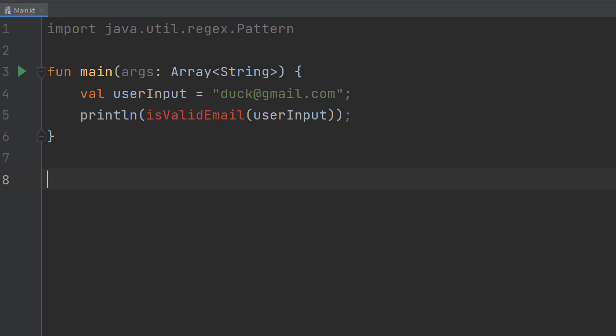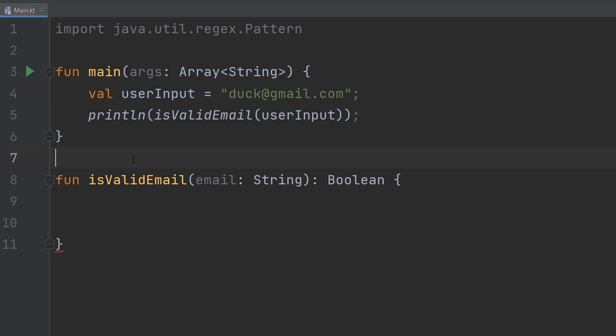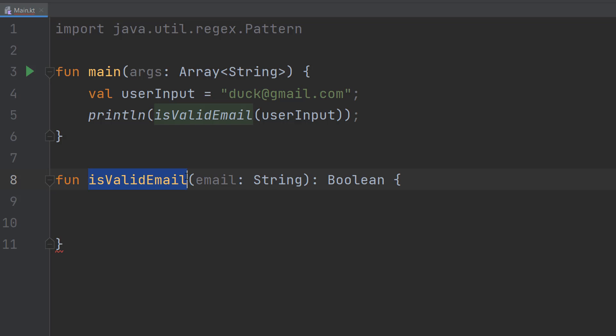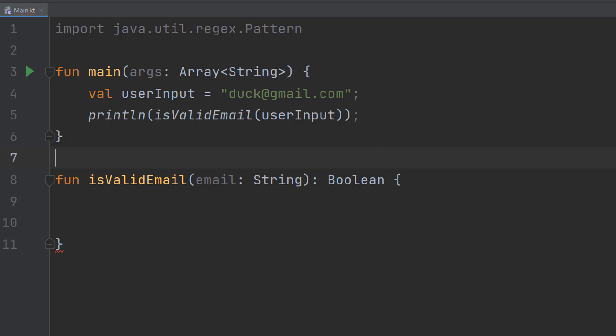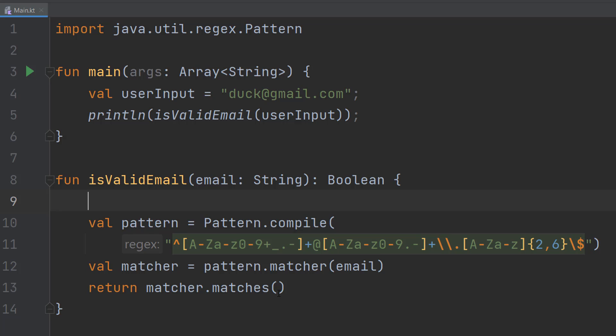Let's define it. So the first thing we're going to do is fun isValidEmail. So it's a function called isValidEmail. The only parameter is going to be called email and it's going to be a string. And then we do a colon and boolean because we're going to return true or false. True being valid, false being invalid. Inside this function we're going to do three lines of code.